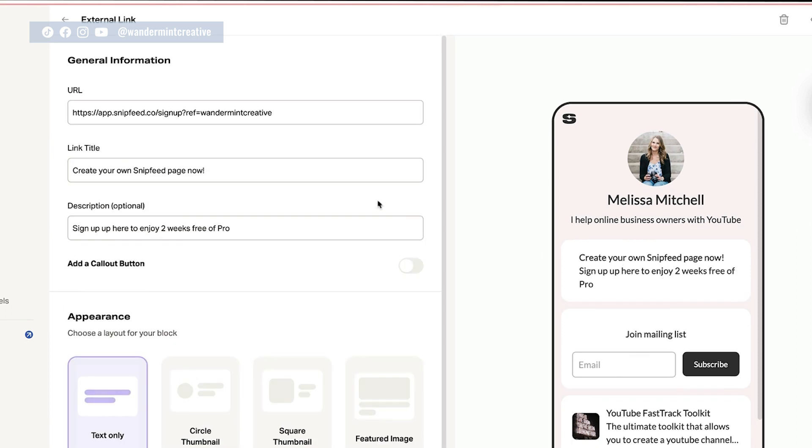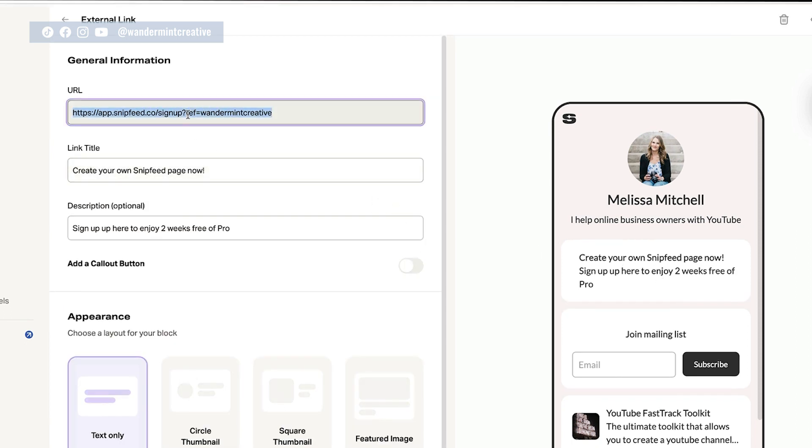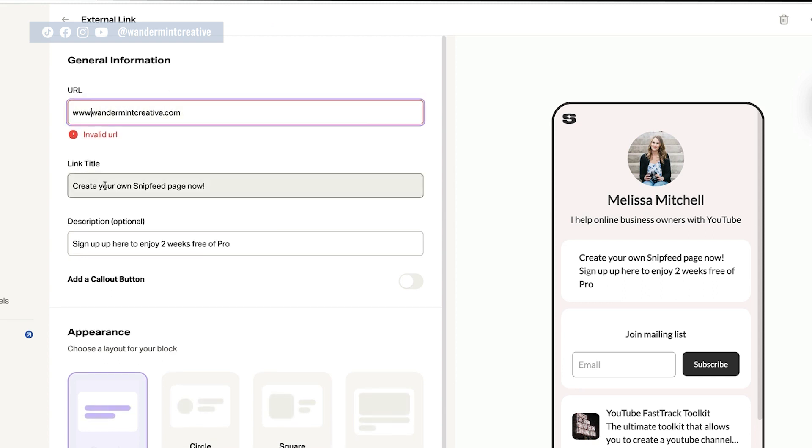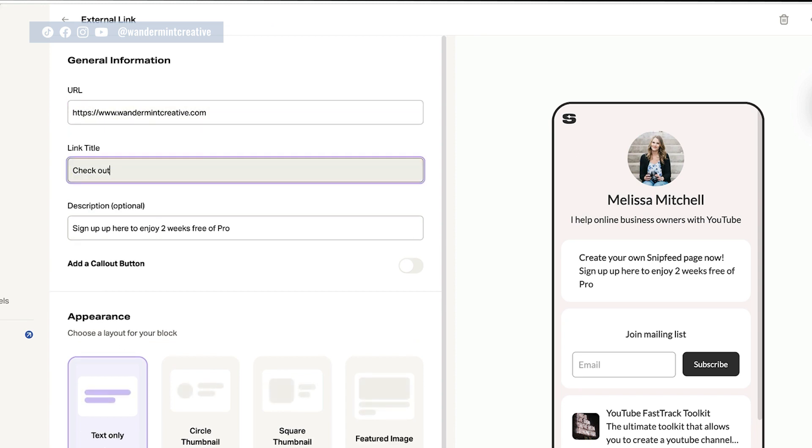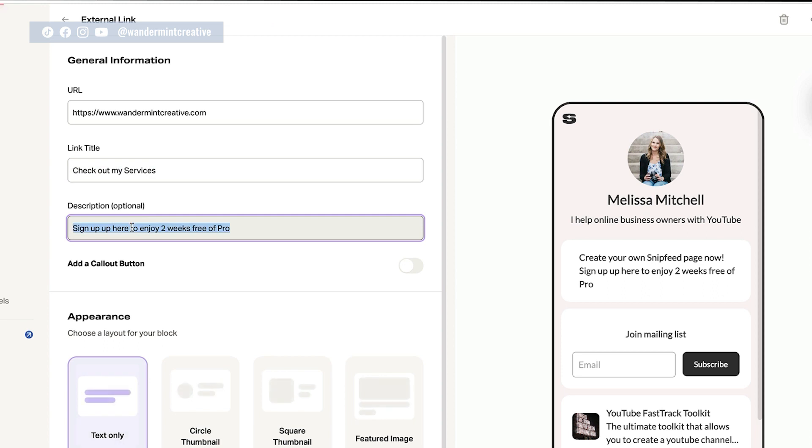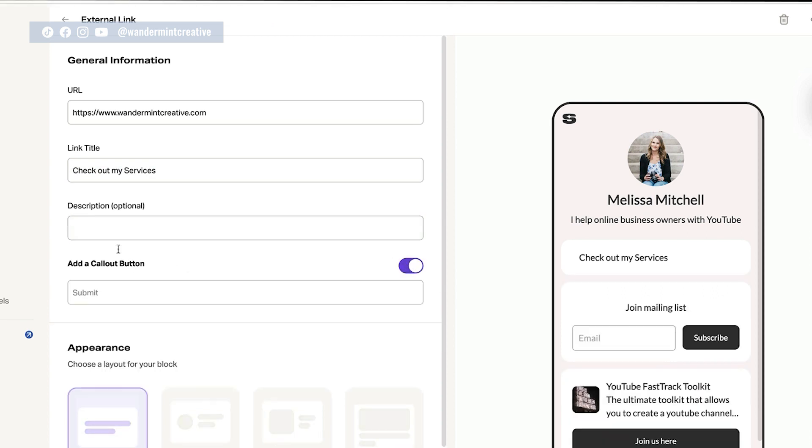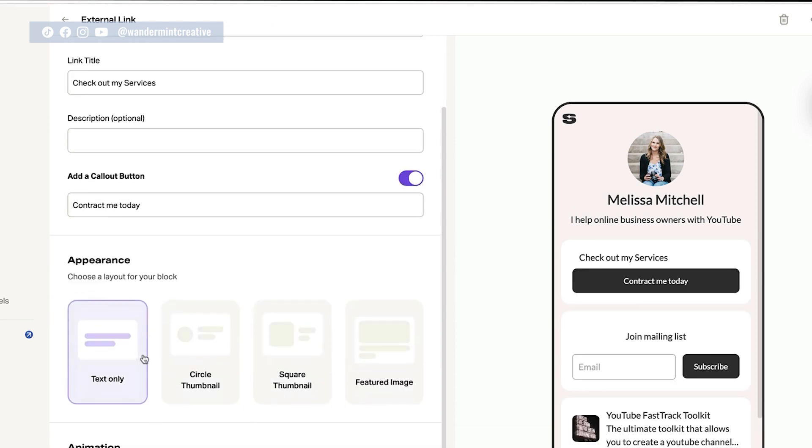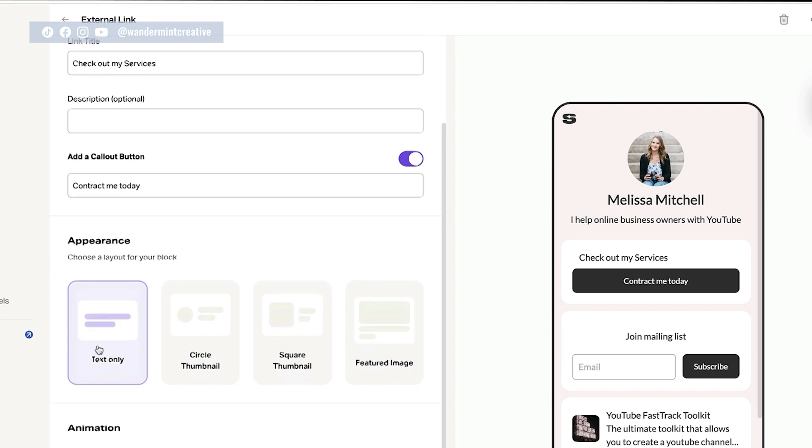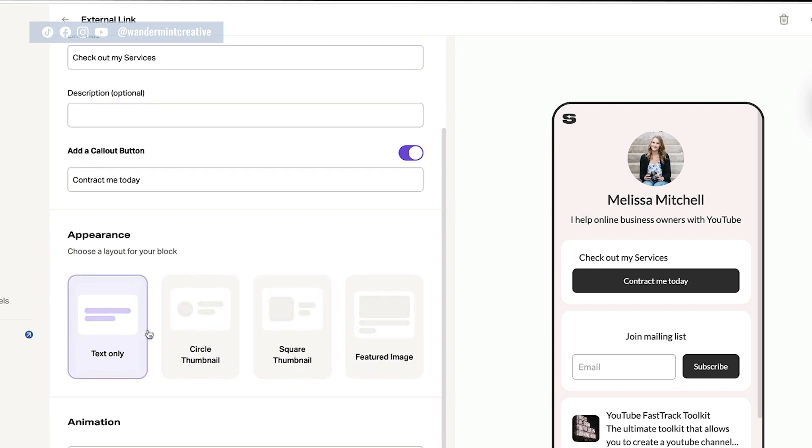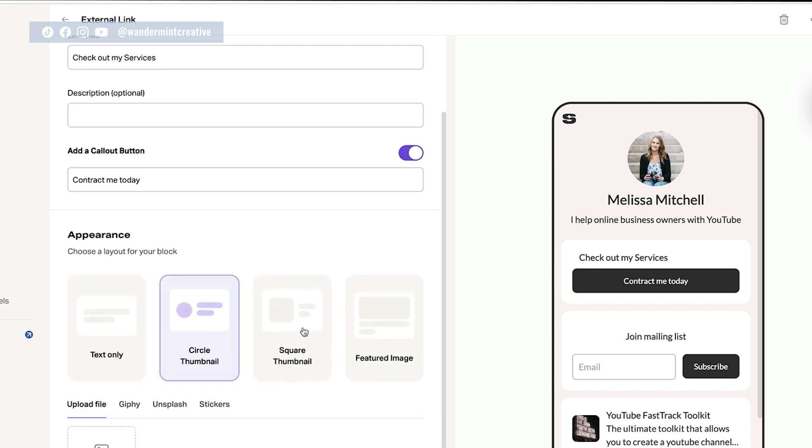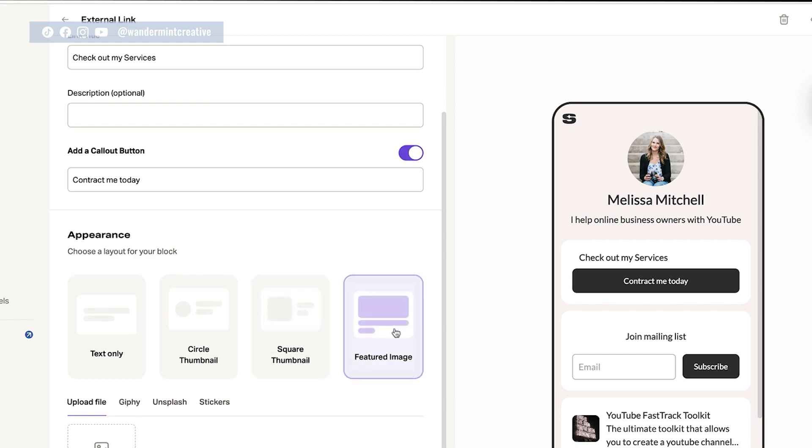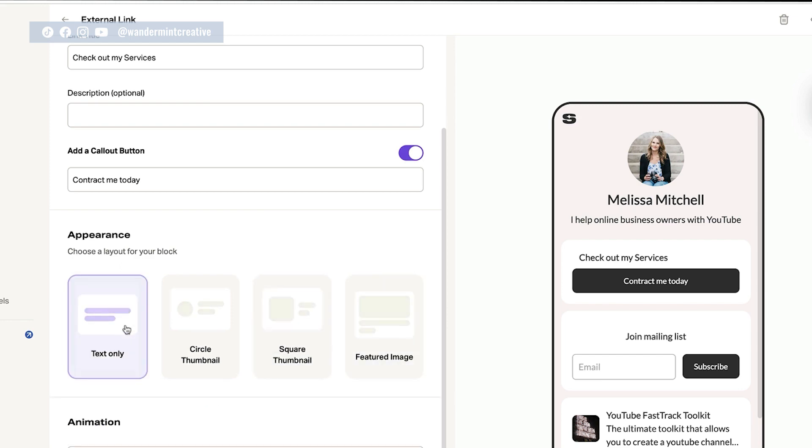There's this create your own snip feed page. Now we can actually edit this so we could make this whatever link we wanted. So again, if we wanted to send people straight to our website, we could do that. Add a title here. You could add a description here if you want to, or you could just leave that completely blank. And then again, you can add a call out button. There you go. And again, down here under the appearance, we can have the different options as well. So we could have a circle thumbnail, a square thumbnail or a featured image, but I'm just going to leave it as text only.